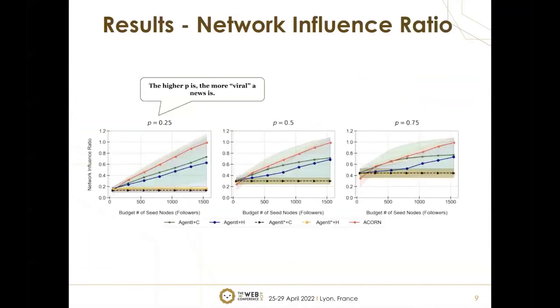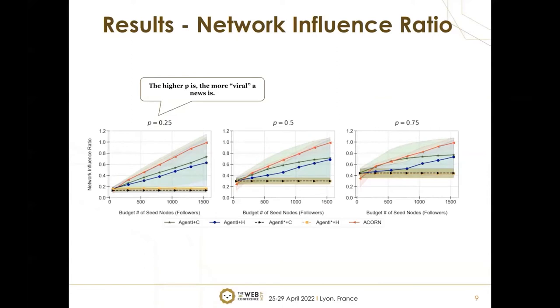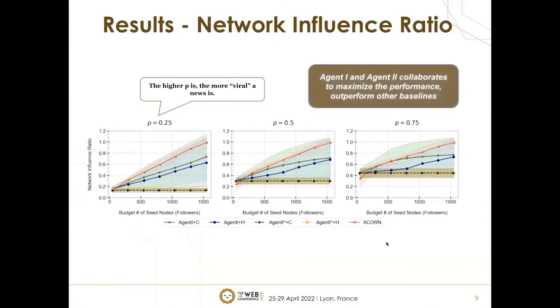First, we measure network influence ratio, which is the ratio between the number of users that a piece of news can reach in a network over the total number of users in the network. We test with different p-values, and the higher the p, the more viral the news is. Our model is the red line. As you can see, ACORN—our model including agent 1 and agent 2—collaborates to maximize performance and outperforms other baselines.